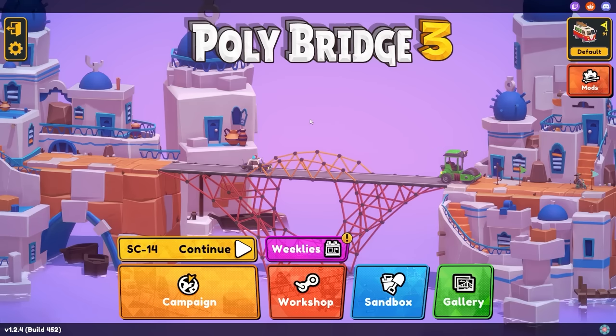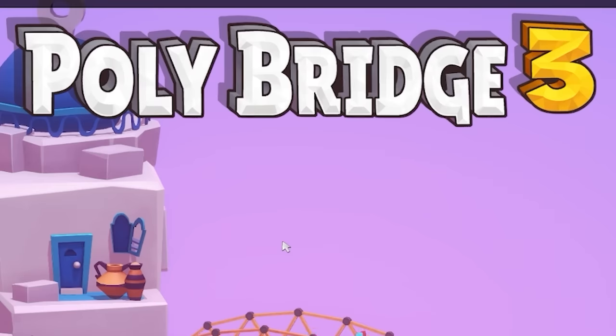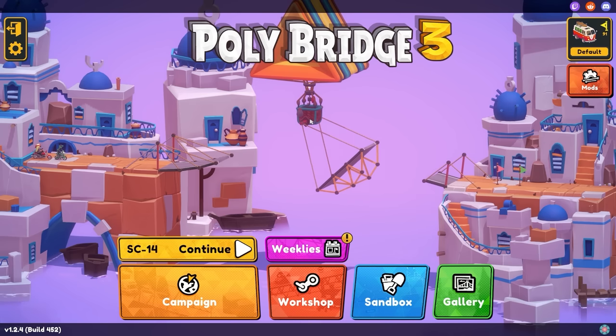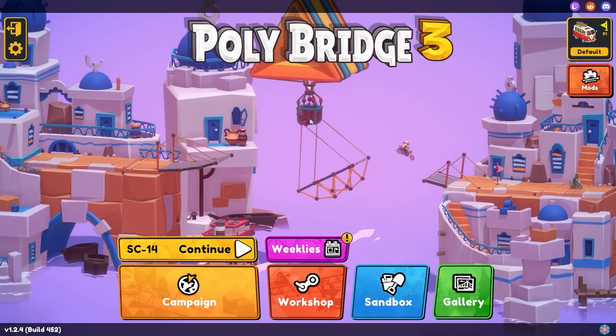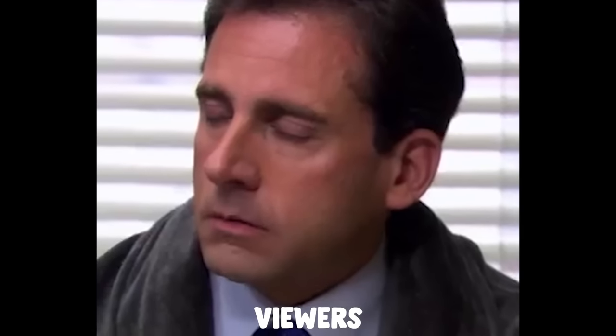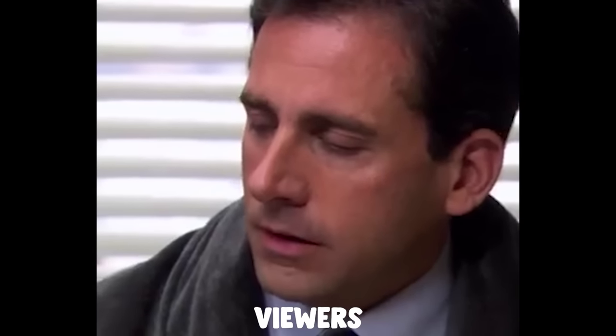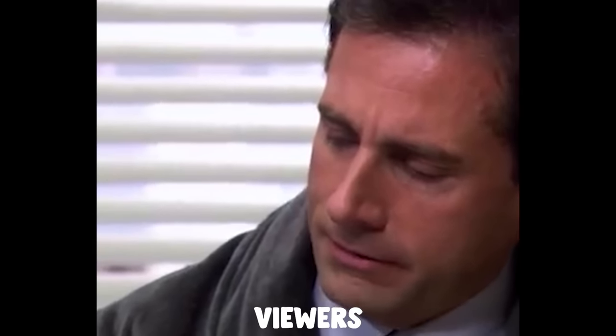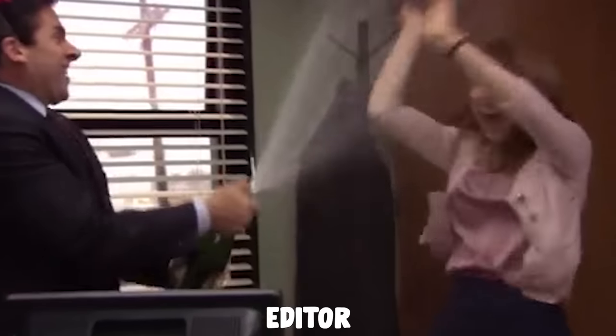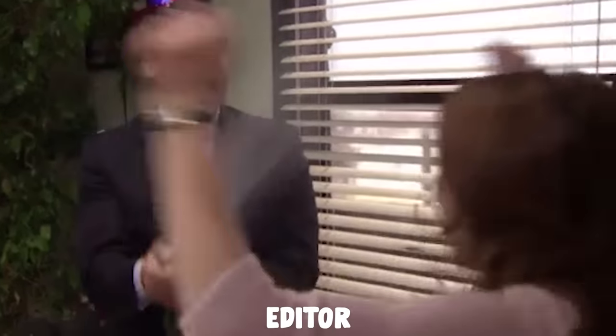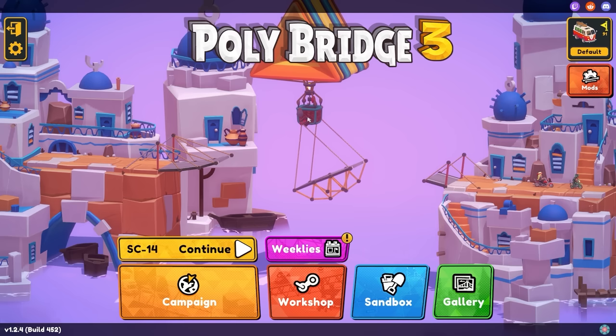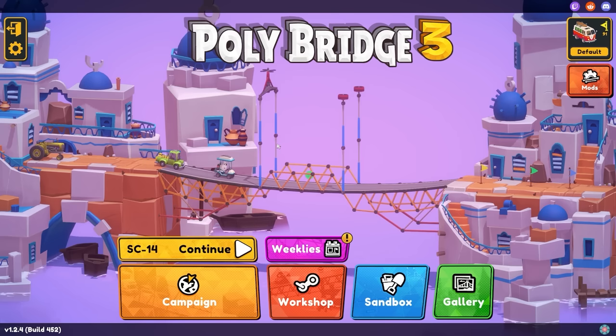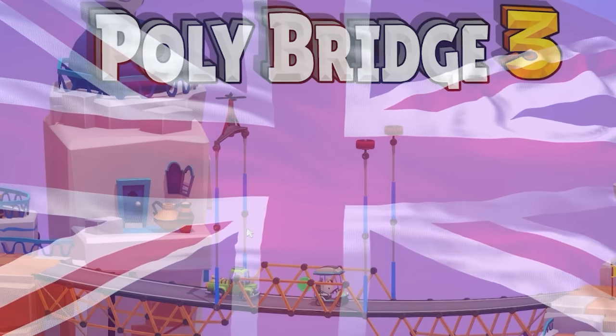Hello fellow engineers and welcome back to PolyBridge 3. Today we are building three real-life bridges within PolyBridge 3. However, this time we are not using the wheel of bridge tune. That has been kicked out the window. I'm picking the bridges because today we are focusing on British bridges.